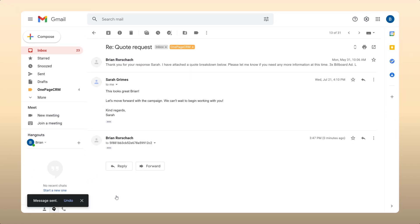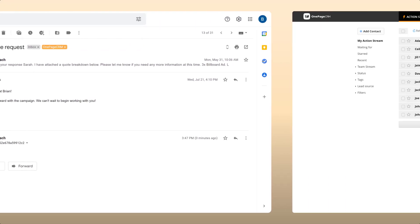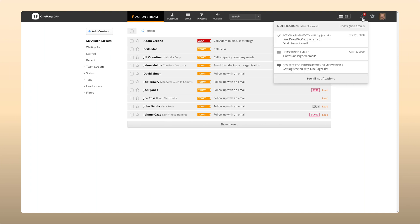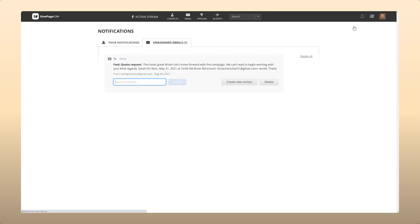When you use your capture address to forward emails to the CRM, we will store them in your email hub and under the contact with the corresponding email address. If there are no contacts in OnePageCRM matching the email address, we'll display the email in the unassigned tab so you can match it with an existing contact or create a new one for it to be stored under.